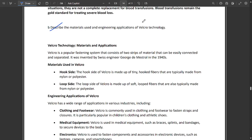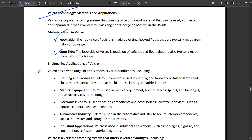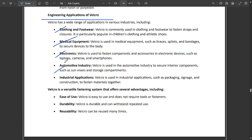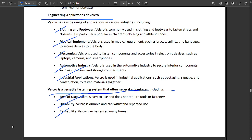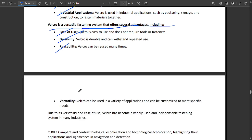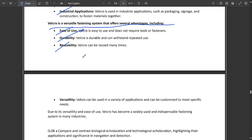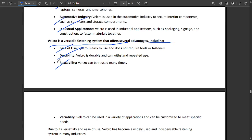One question: describe the materials used in engineering applications of velcro technology. Velcro technology materials used are hook side and loop side. Engineering applications include clothing and footwear, medical equipment, electronic parts, automotive industry, and industrial applications. Velcro is a versatile fastening system offering several advantages including ease of use, durability, and reusability. The reusing part is a must - that's why people prefer velcro items more than zip items.